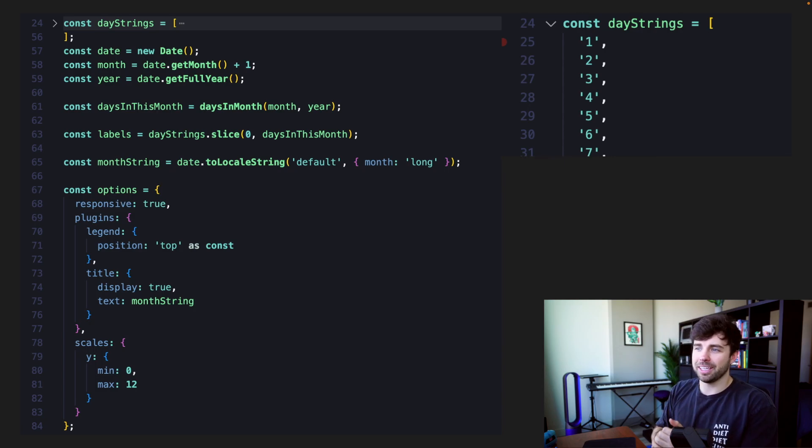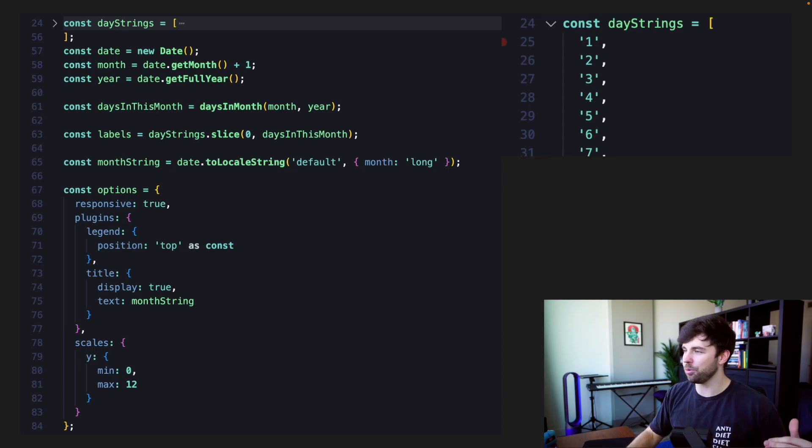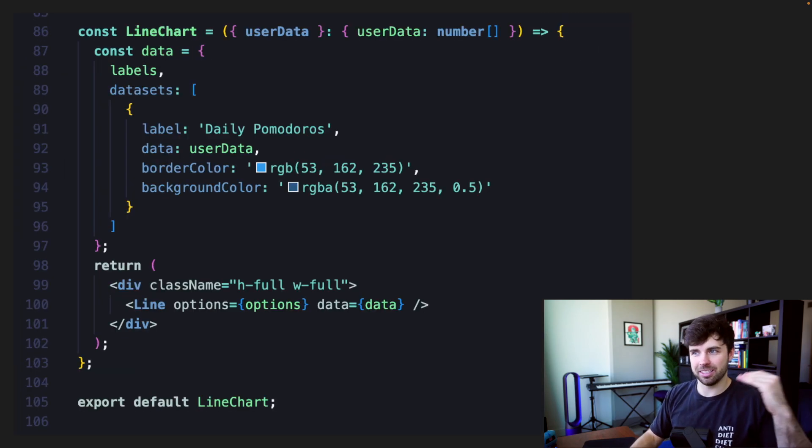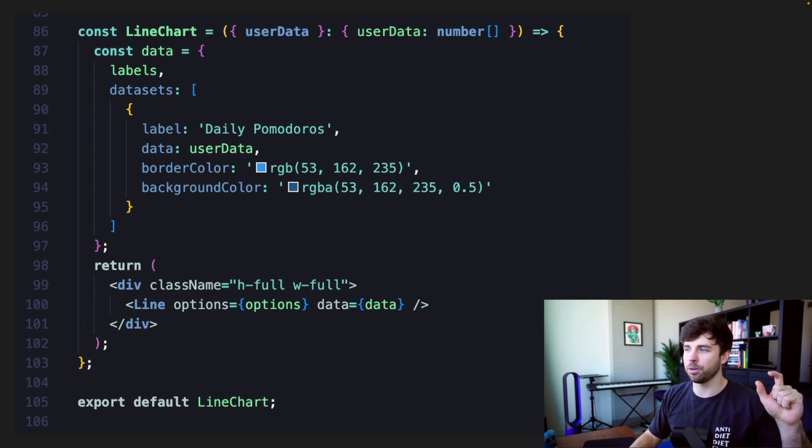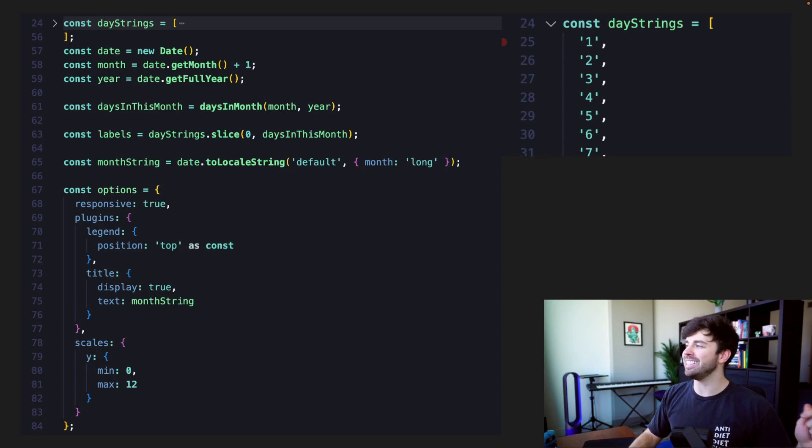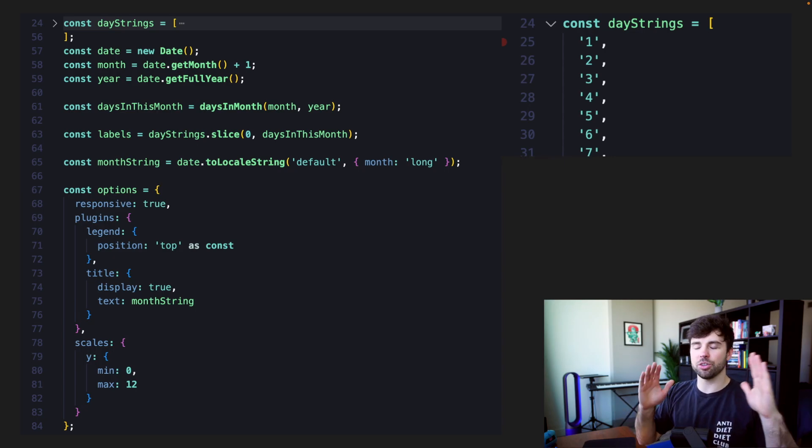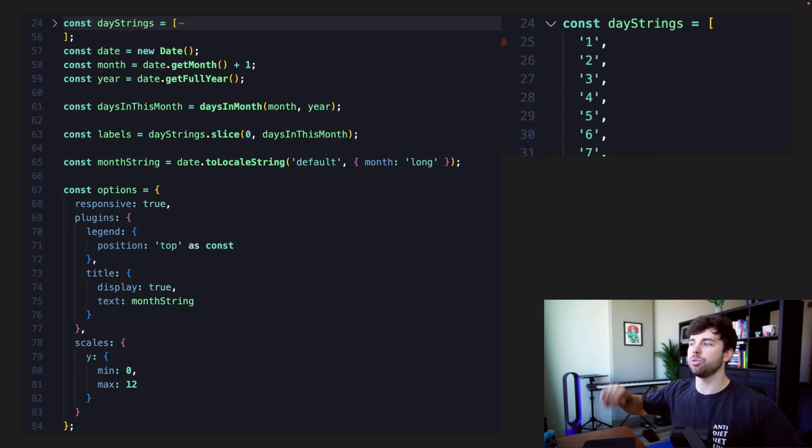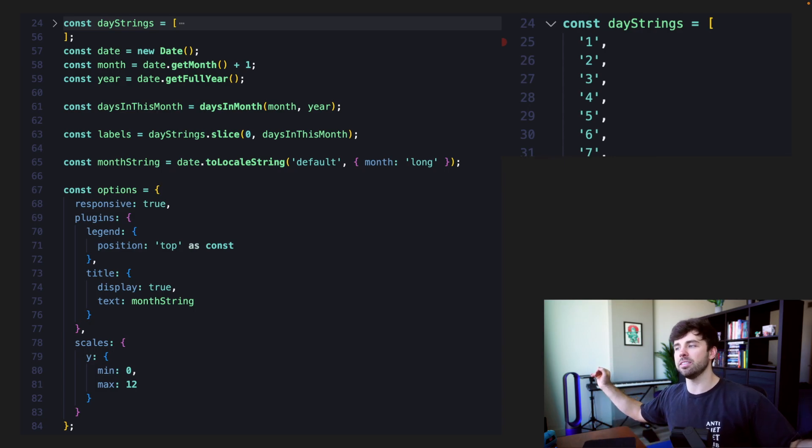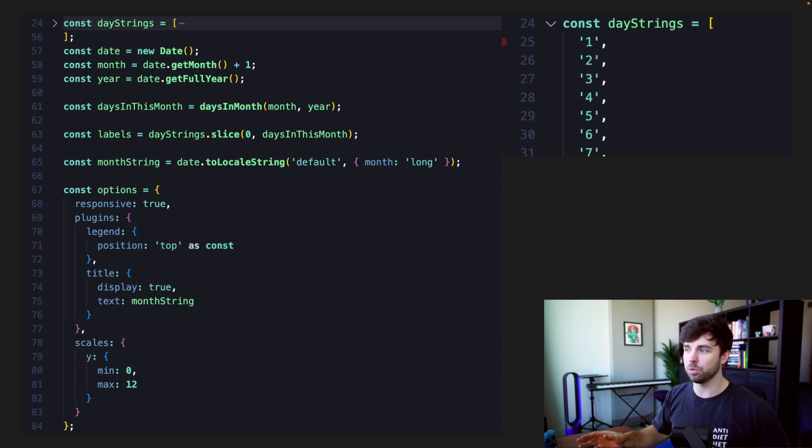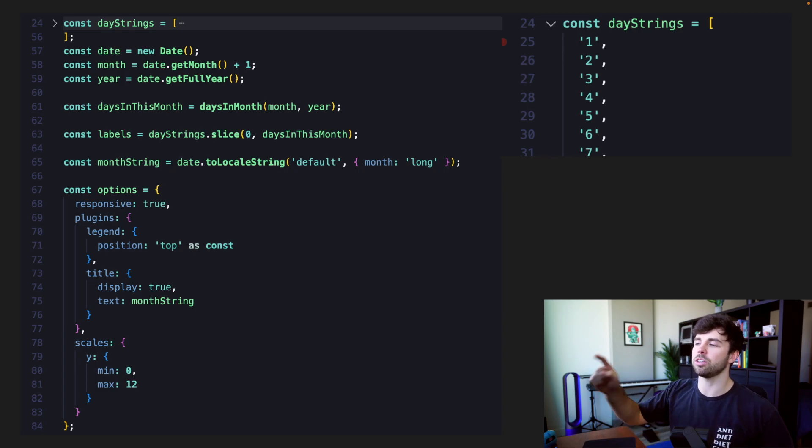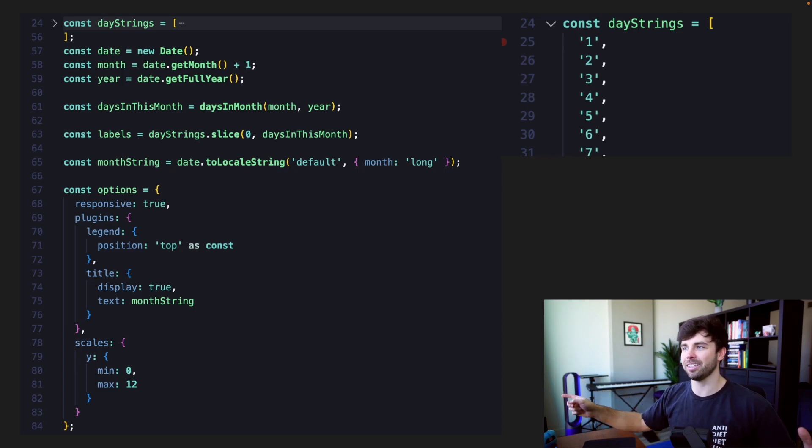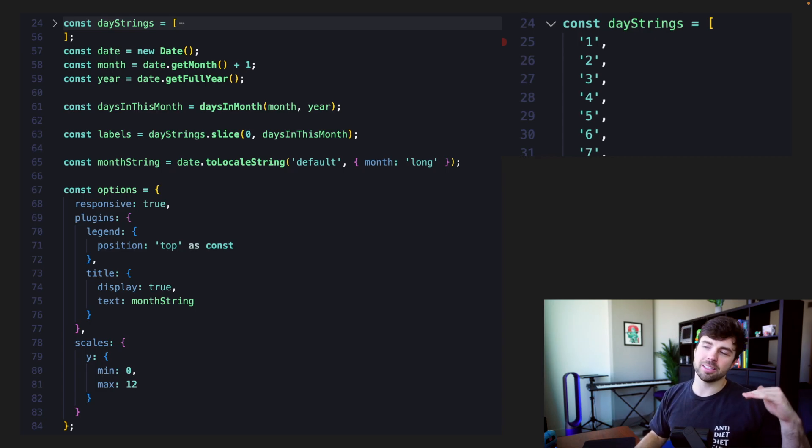So on line 63, we're creating the labels constant that we were passing in, I believe, to our data object. Yes, that's getting passed in on line 88 here in our React component, but we're creating it here on line 63. And the labels is that day strings array, which is full string constants, one through 31. And we're slicing it from zero to the number of days in this month, which is currently February. So that'll be 28, which would be the 27th index or the 20. It's inclusive. So it'll be the 28th index.